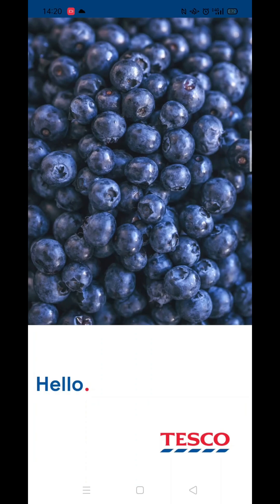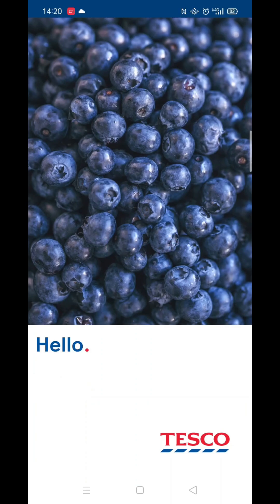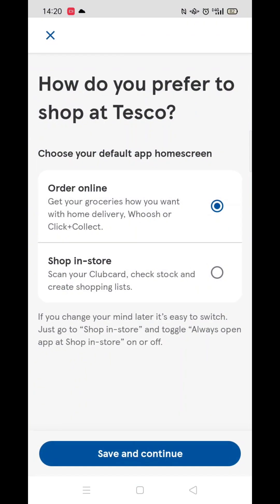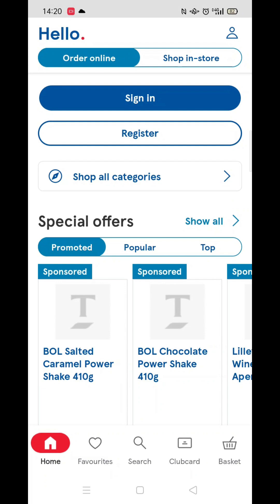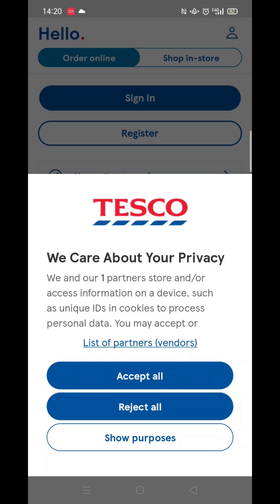Once the app is downloaded, it will then install on your phone. This could take several minutes. An app icon will also be downloaded to your phone's home screen for quick access. When the installation is complete, hit the blue open button.